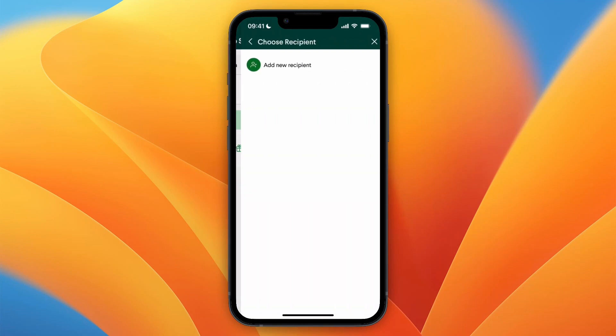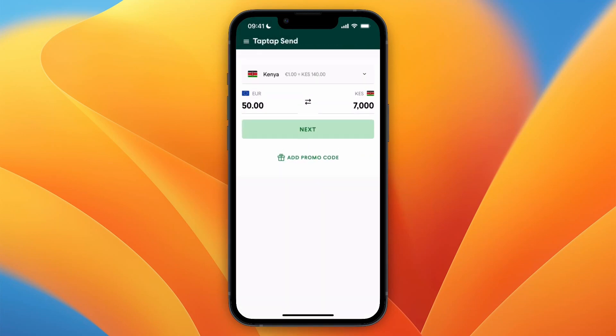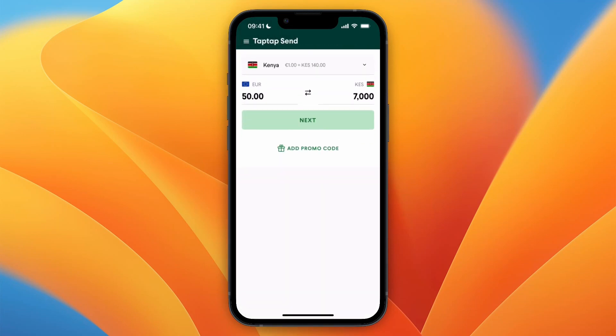And actually start sending money. So now you know how you can register on Tap Tap Send and create your own Tap Tap Send account. If this video was helpful, please consider leaving a like and subscribing to my channel. With that being said, I will see you in the next video.